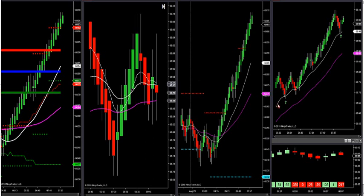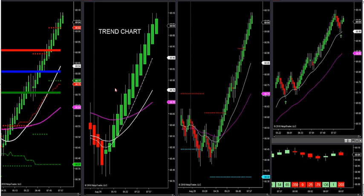If we are in trend, we can trade Fibonacci retracements using the arrows on our two right charts. If we are in chop — in range — we do not trade arrows at all. There's a time and place to trade retracements and a time and place not to. If we're in chop, we only trade market profile. I have videos on how to trade range at daytradingthefutures.com.